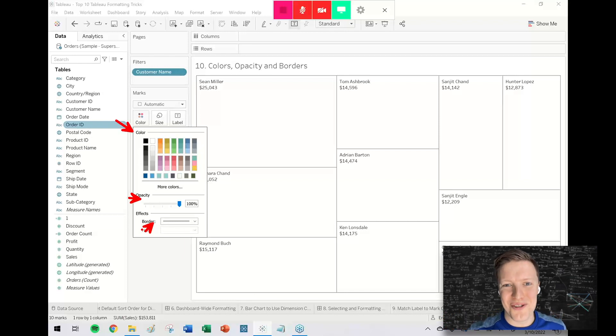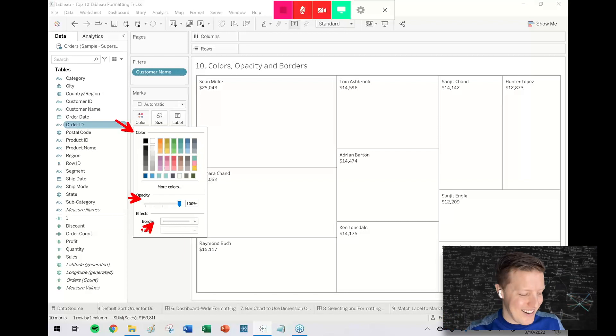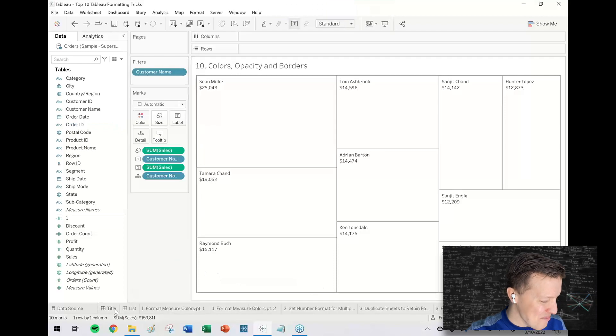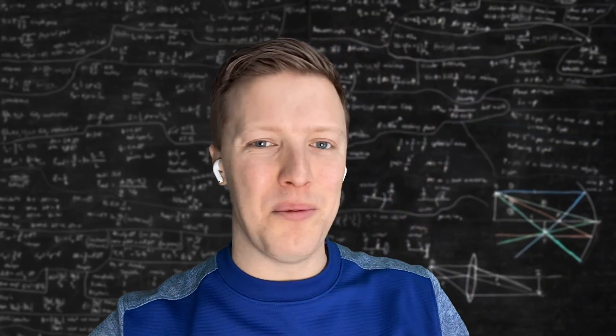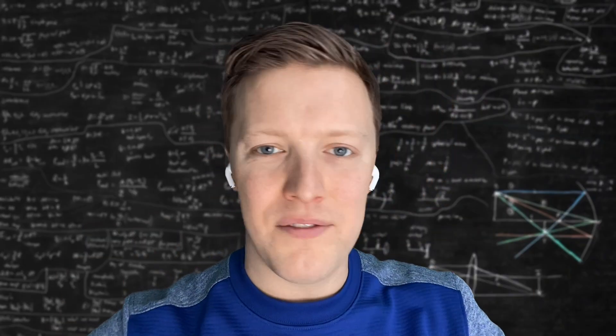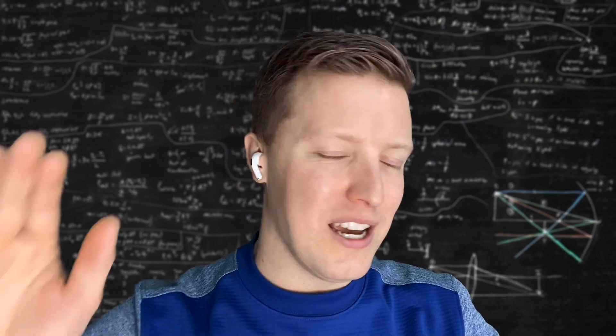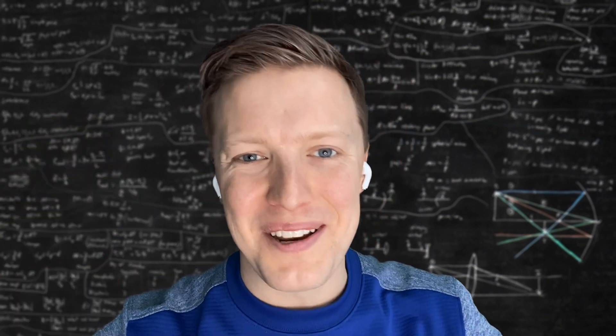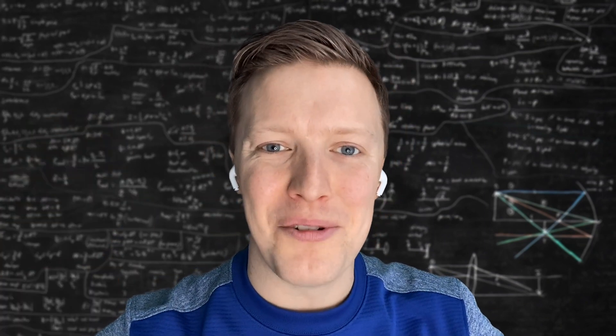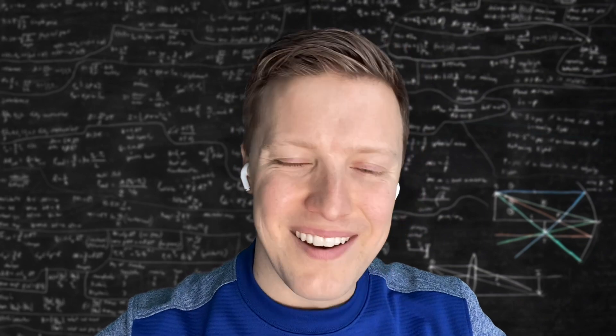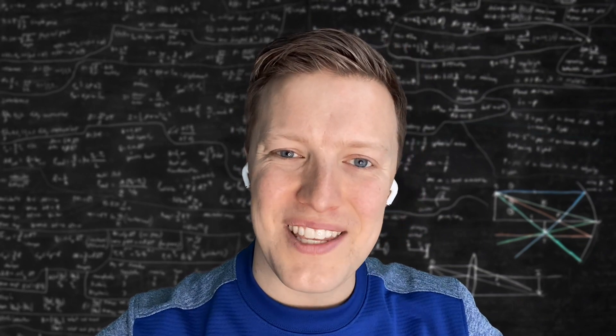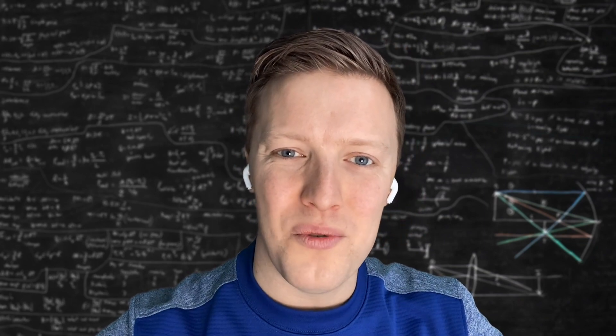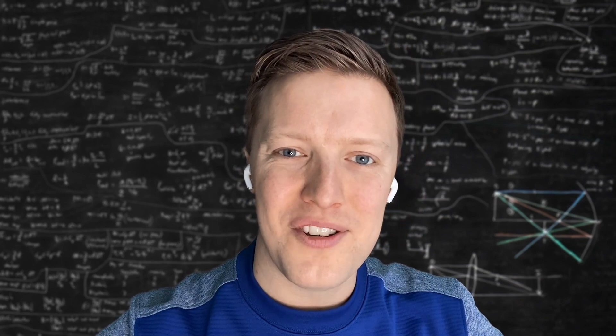So those are 10 of my top Tableau formatting tricks. I hope that helped. If you have something that you love that has saved you a bunch of time, please do comment. I want us all to be able to help each other. Thanks for checking this video out, and we look forward to catching you on another one here soon.